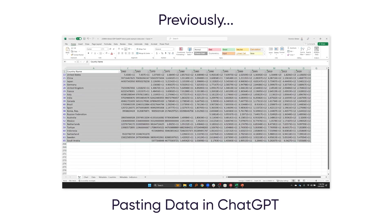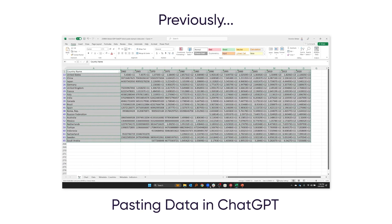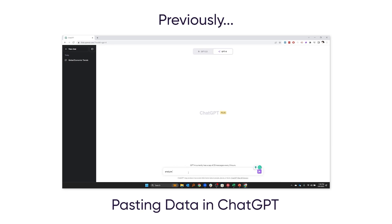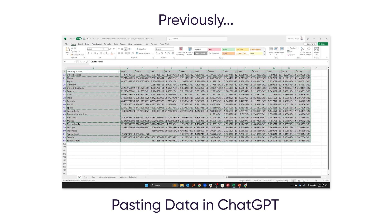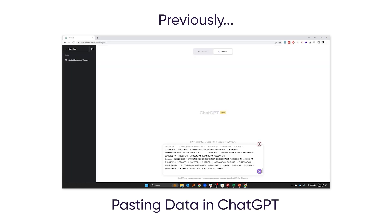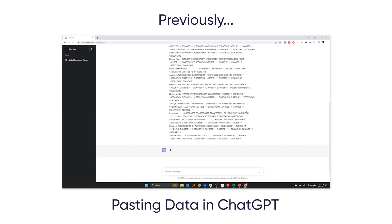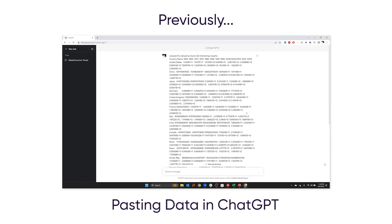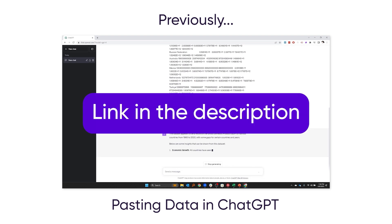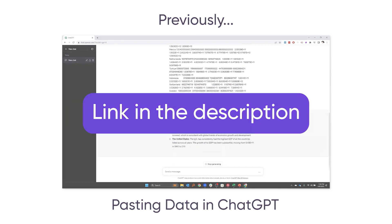In our last video, we used ChatGPT to very quickly go from a dataset showing some GDP stats over time to some rich, accurate insights about the growth of the global economy. You don't need to see that video to get this one, but the link is in the description below.